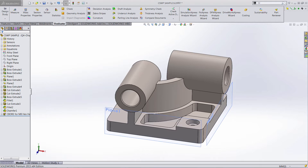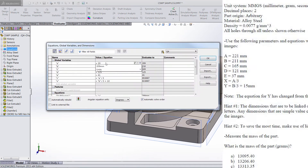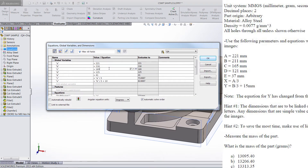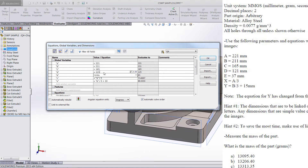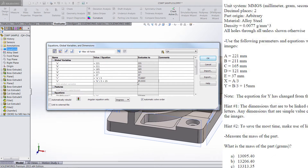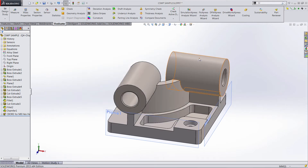Before we do any modifications, let's update our equation manager. A needs to be 221 for this configuration — it's important to double check that. 211 for this configuration. 165 for this configuration. 121, 37. A divided by 3. And here we have a slight difference: B divided by 3 plus 15 instead of 10 — that changes the equation. Nothing else has changed, so let's click OK. That takes care of all of our modified dimensions.